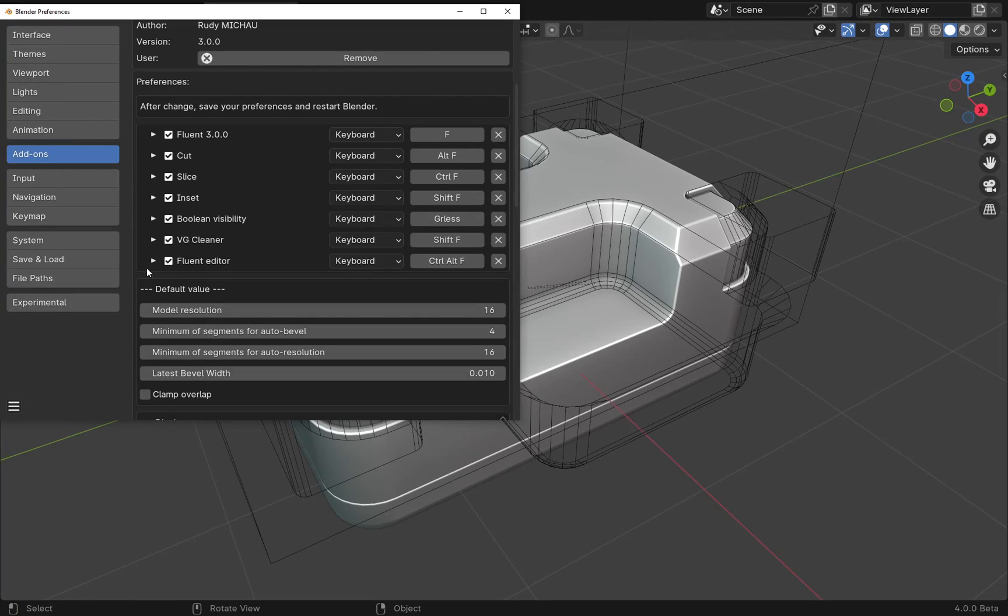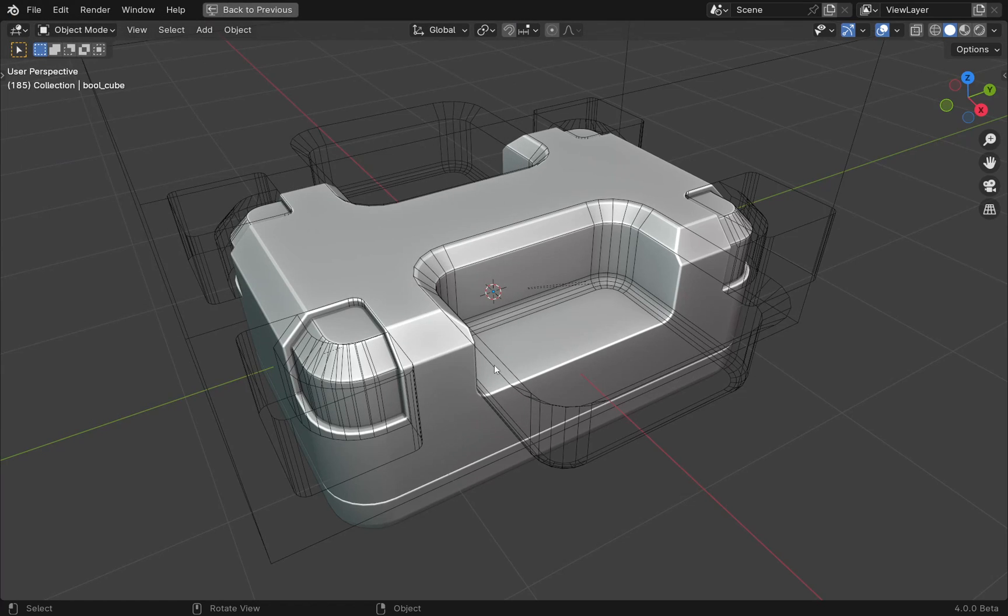In the spirit of why didn't we think of that before, I present the keyboard shortcut for editing Fluent objects. It's true that this button, which is probably one of the most frequently used, didn't have its own keyboard shortcut. Now it does, and you can adjust the shortcut in the preferences. The default shortcut is Ctrl-Alt-F.